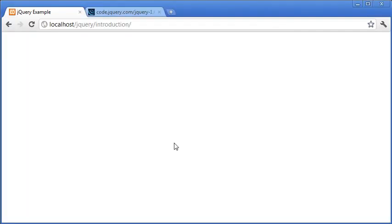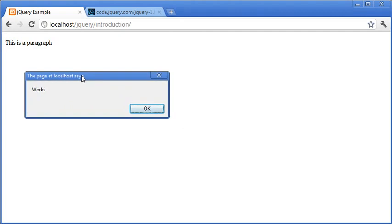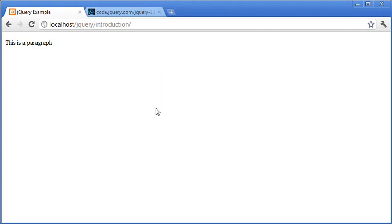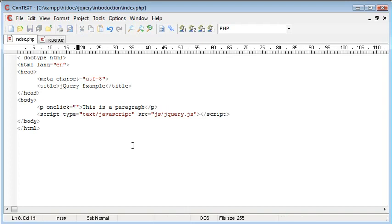So let's go ahead and test this first. Here's my paragraph and if I click it you can see that I get an alert box up saying works. So JavaScript itself is obviously working because this is automatically available to us. However we need to test jQuery.